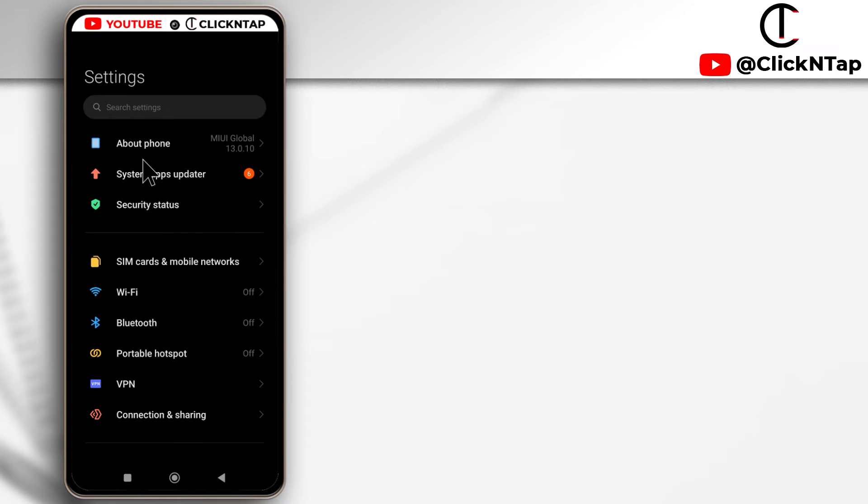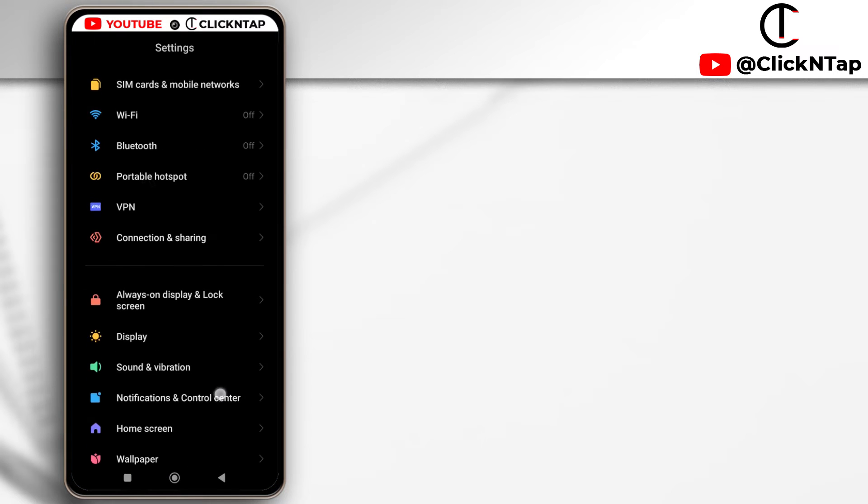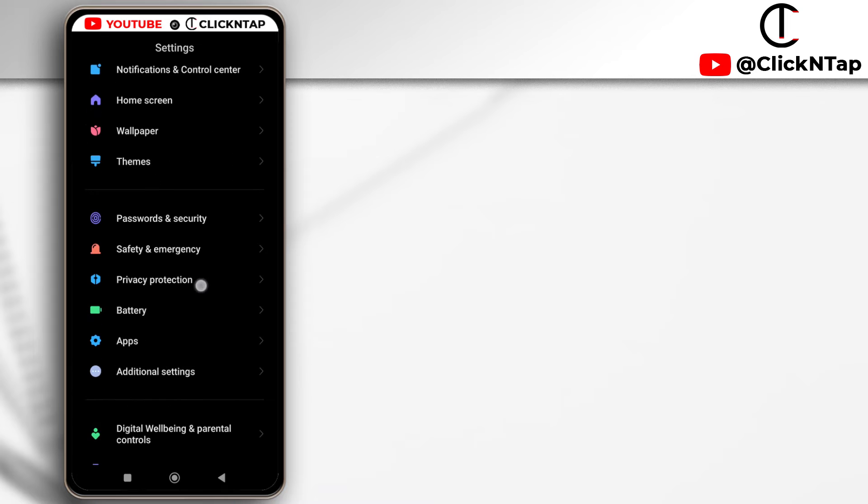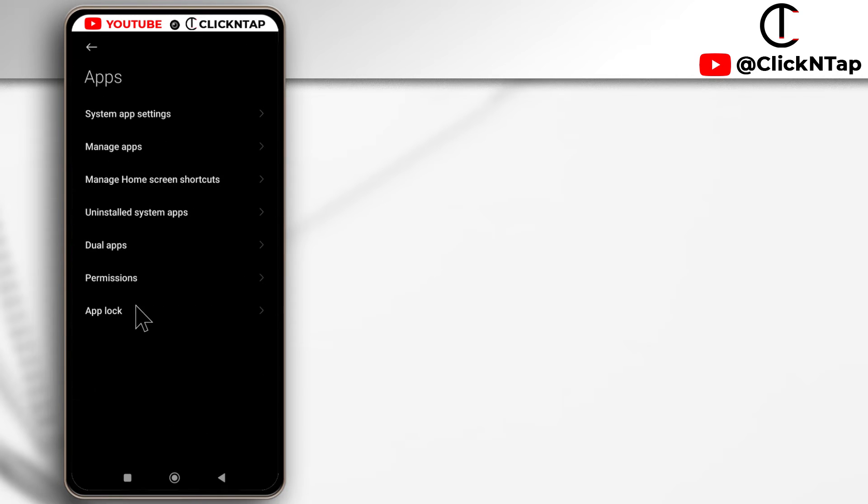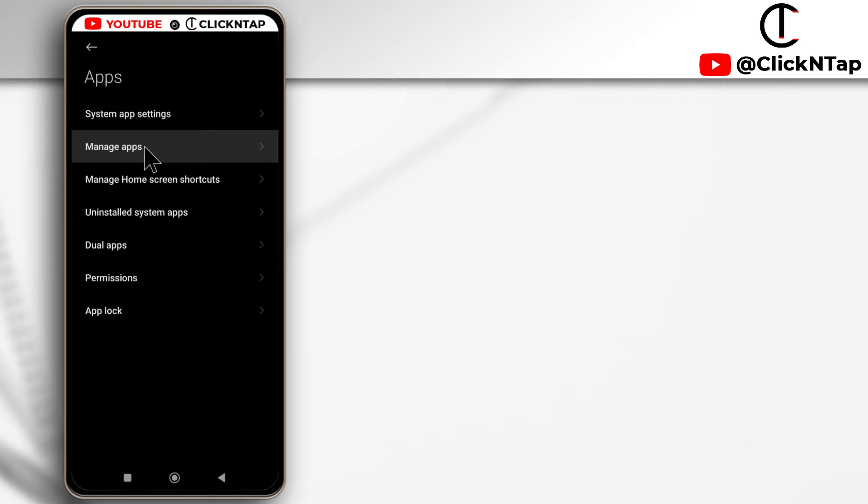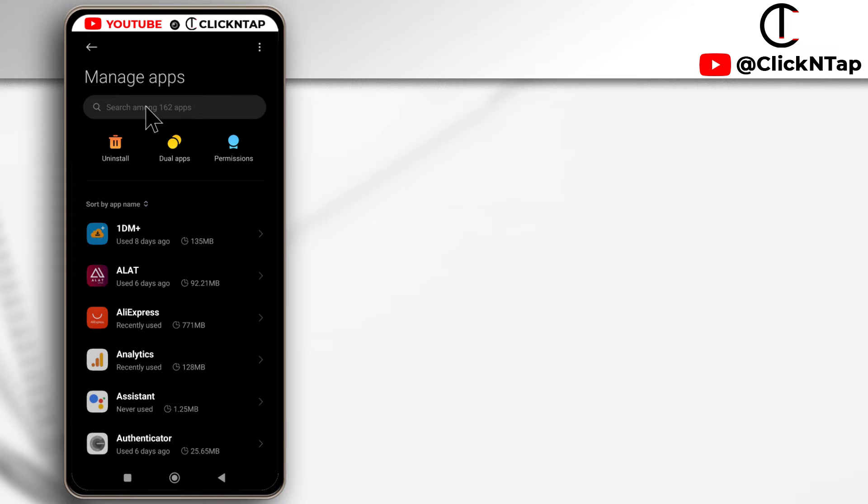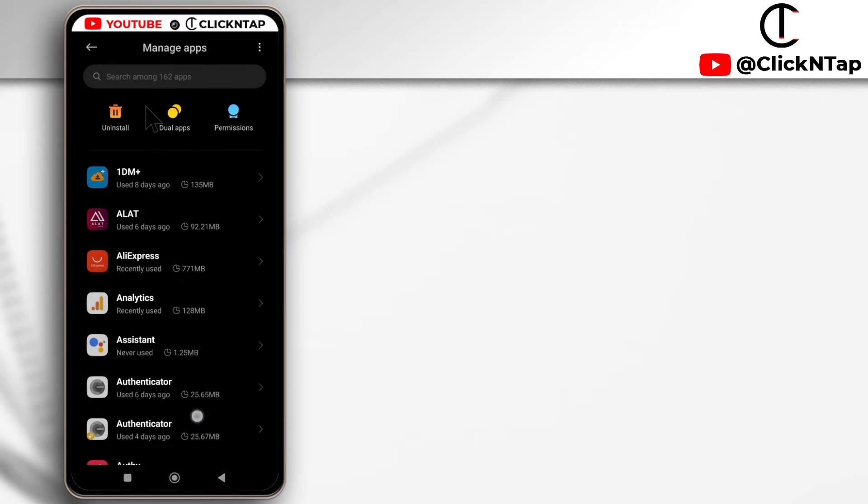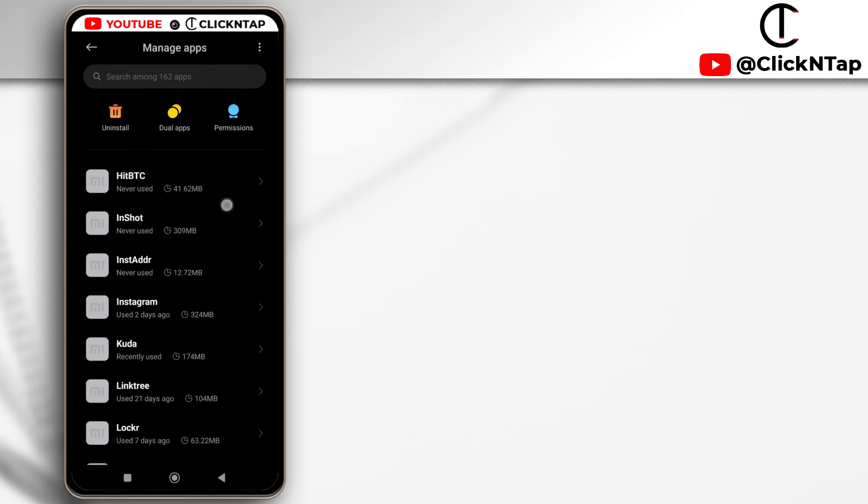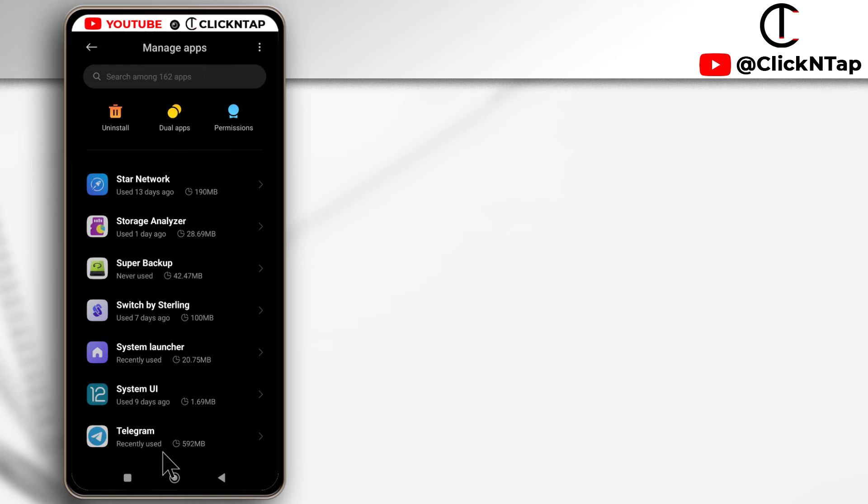Next, you scroll down to you see apps. So this option here, you tap it and then you tap manage apps. Then you search for Telegram. So I'll just scroll until I find it. Alright, so this is Telegram.